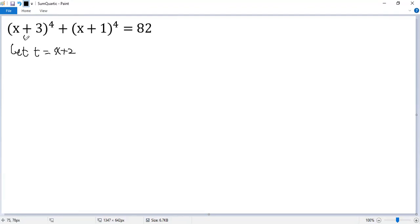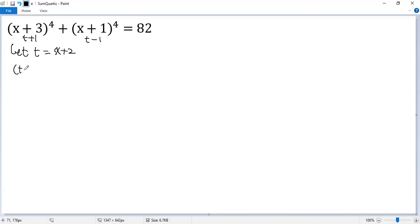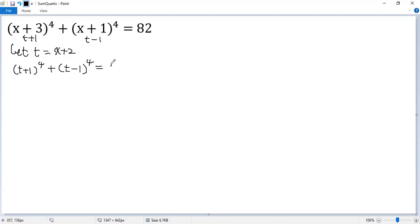Then the first term becomes t plus 1, and the second becomes t minus 1. So the given equation becomes (t plus 1) to the power of 4 plus (t minus 1) to the power of 4 equals 82.